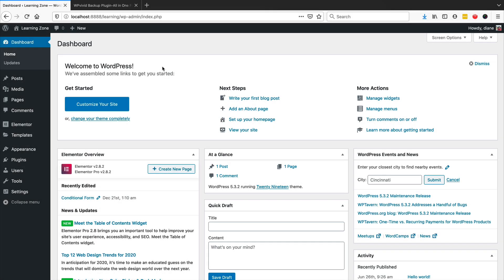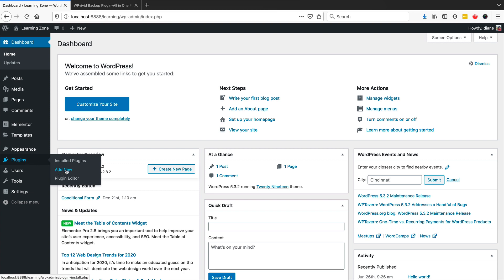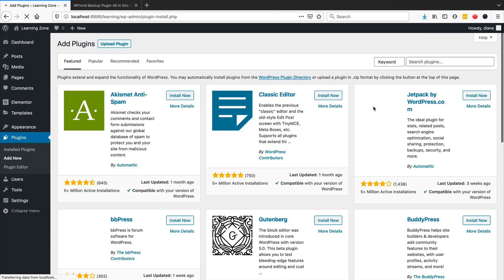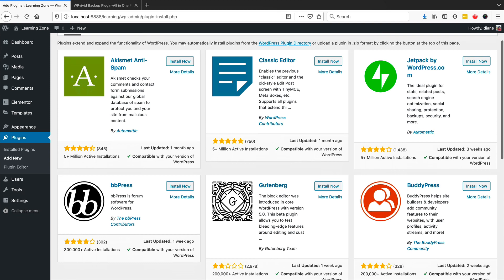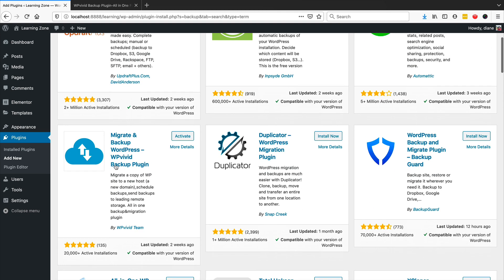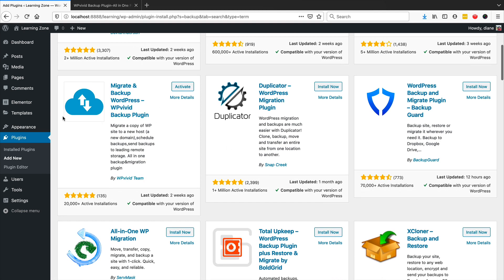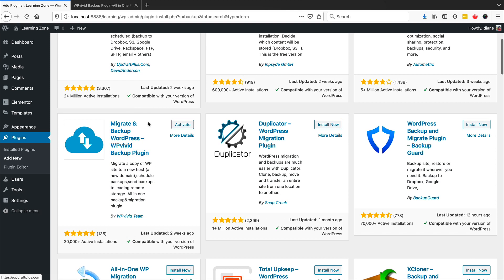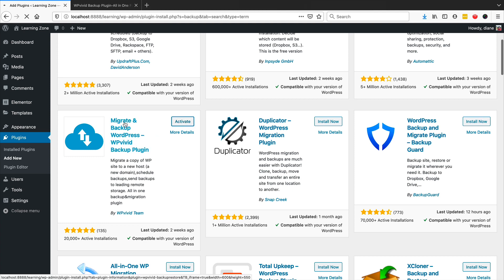This is a very empty site - it has one page and one post, probably not worth backing up, but I'm going to do it anyway. First thing we want to do is go to Plugins, click on Add New, and you can just type in 'backup'. It should be the third or fourth one. It's called Migrate and Backup WordPress - WP Vivid Backup Plugin. You want to just activate that on your website.